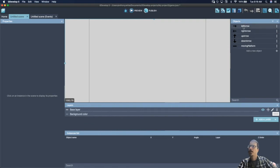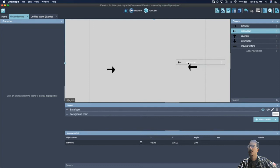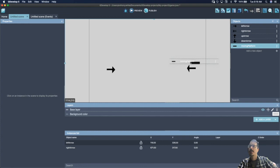Now drag out the left arrow and the right arrow and line them up. Then drag out the platform and put it right against an arrow so that it's touching the arrow.